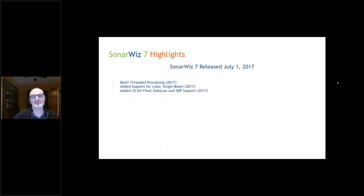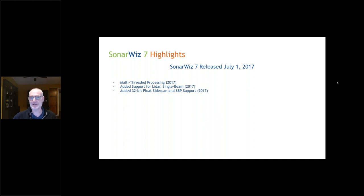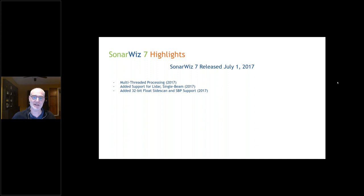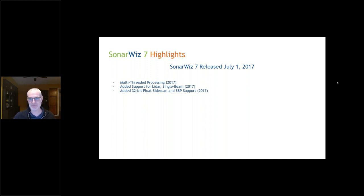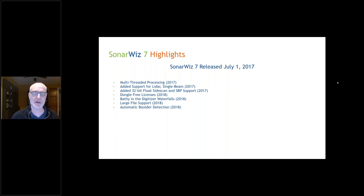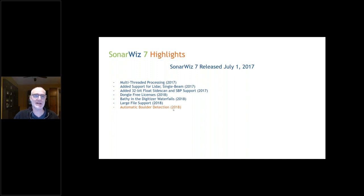SonarWiz 7 was released in July of 2017, seven years ago. It was the first version that introduced multithreaded processing, added support for LiDAR and single beam, and supported 32-bit floating point amplitudes. Prior to that, you always had to work in integers. Now you could have true decibels or amplitudes for all your backscatter processing. In 2018, we introduced software licenses and our first attempt at boulder detection.